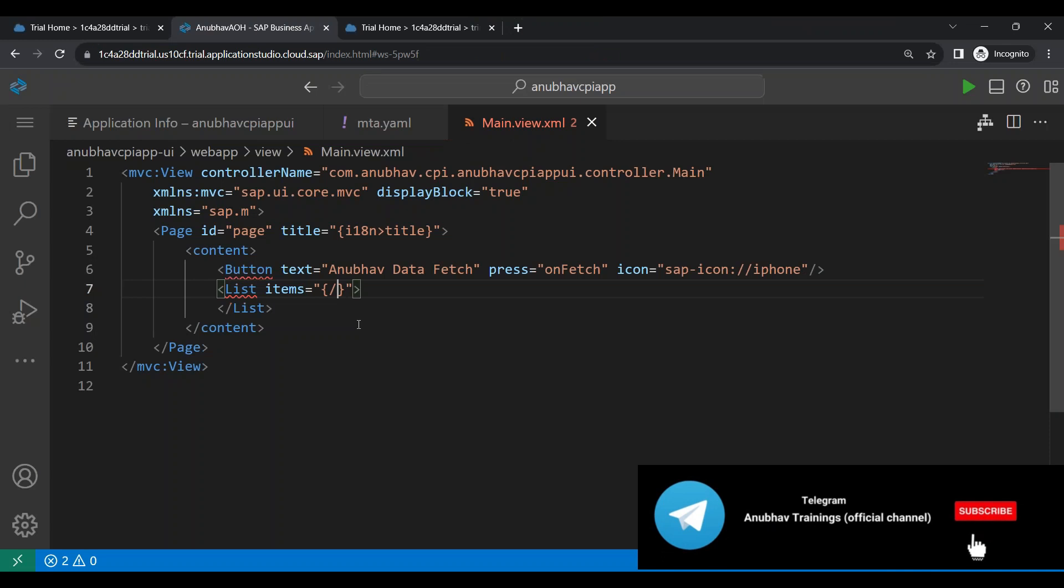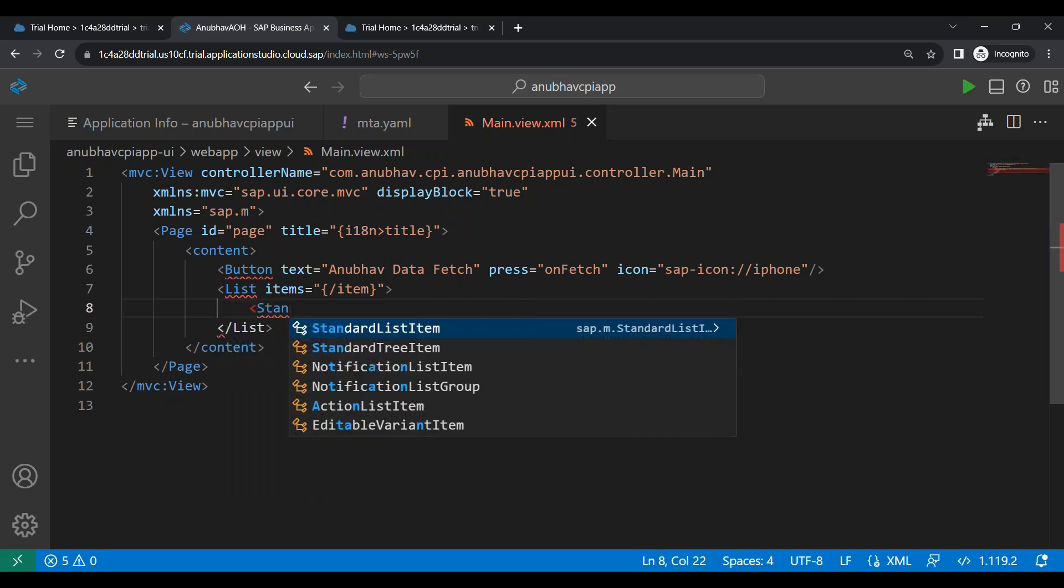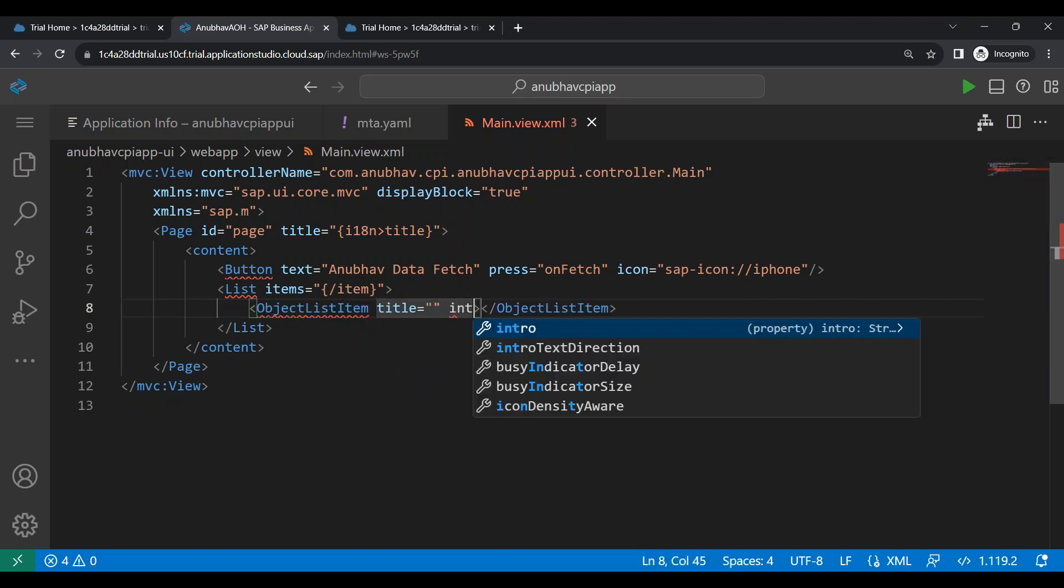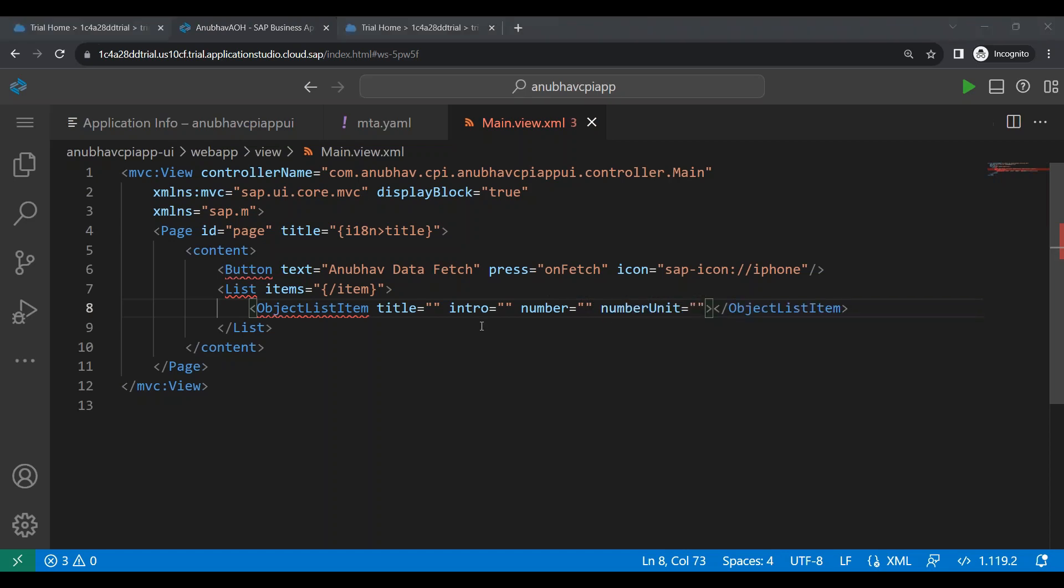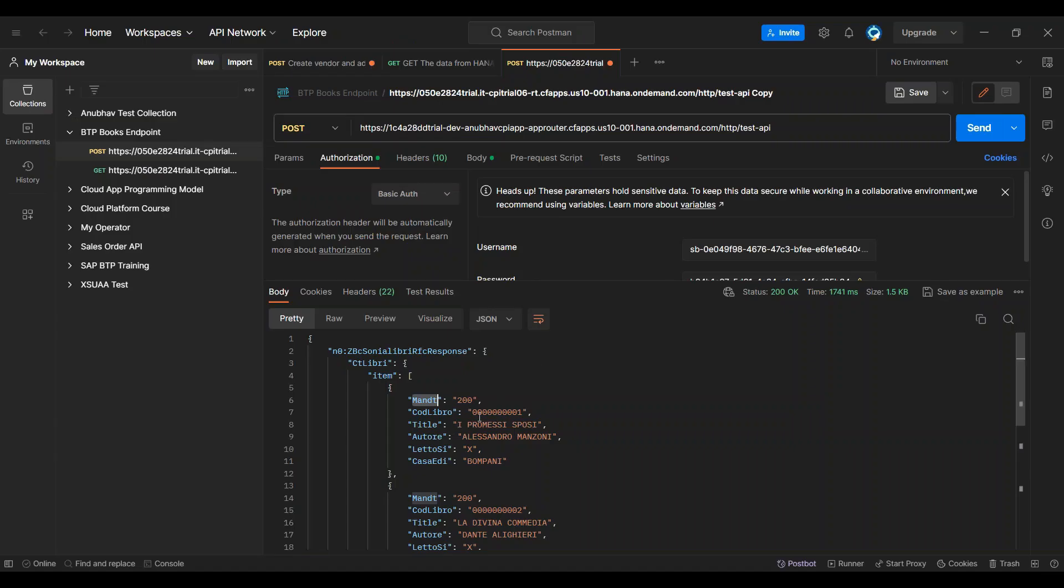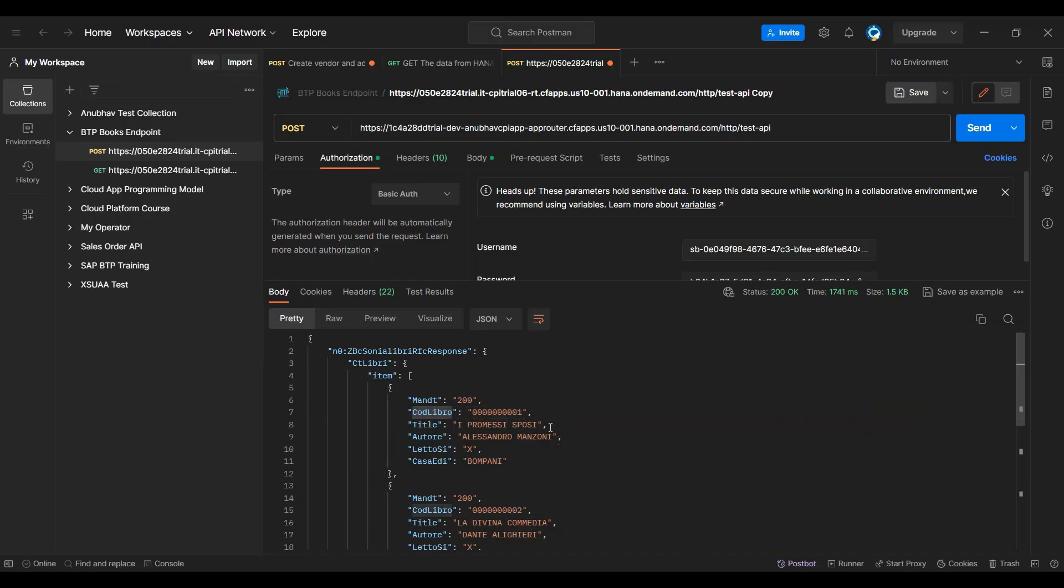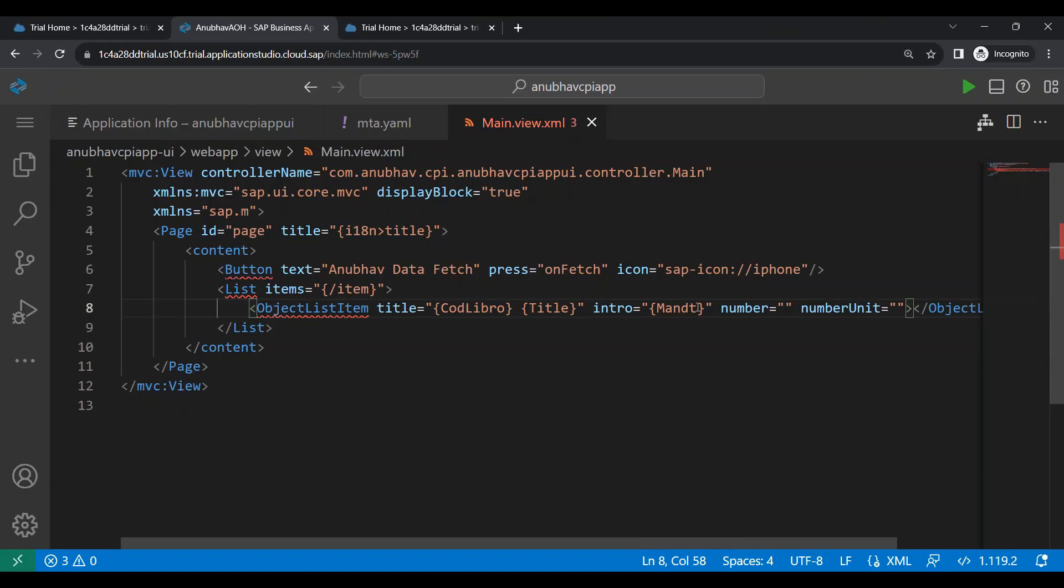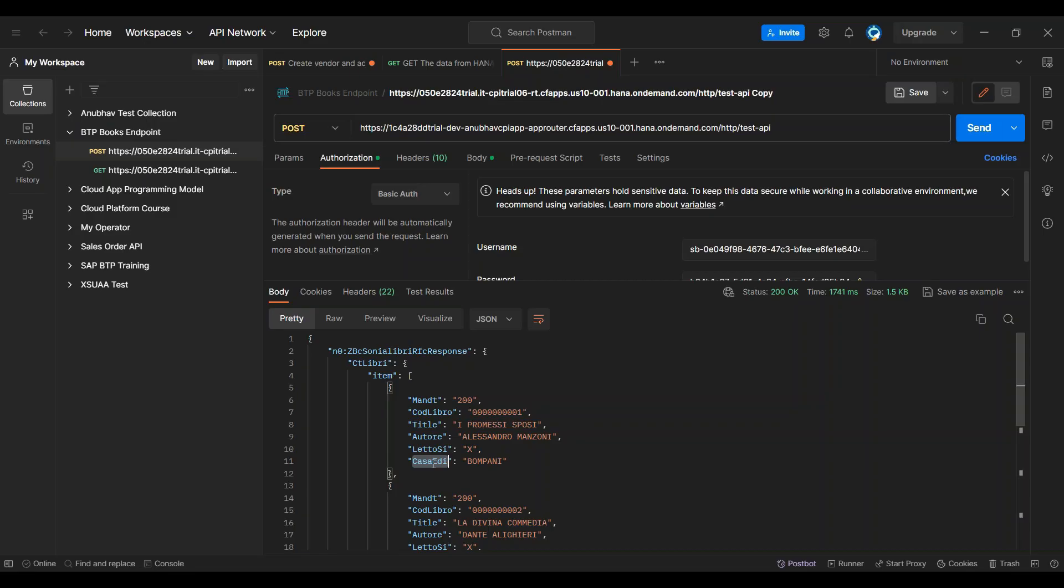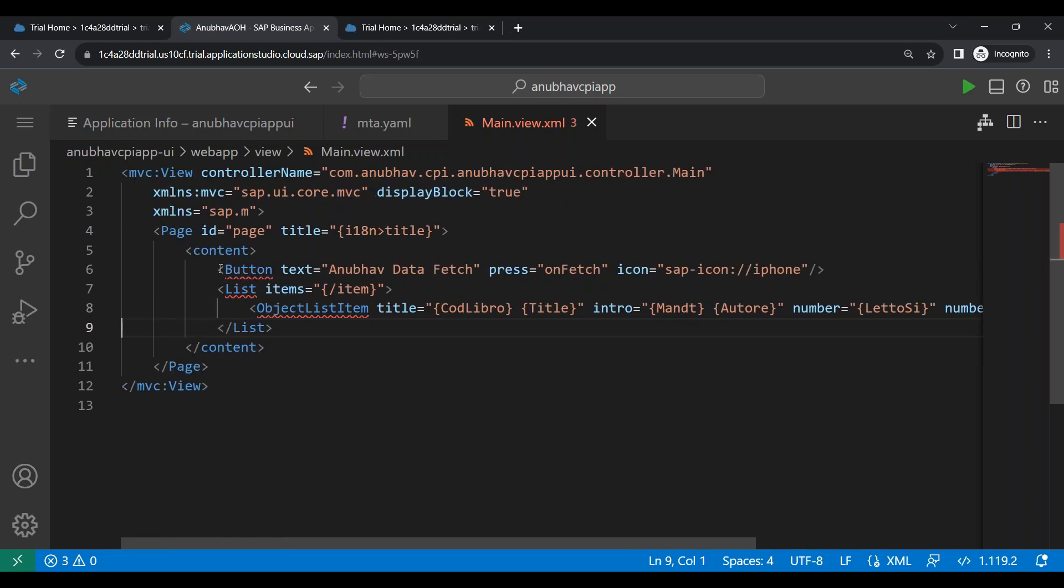And inside this, we will create every list item is of type, let's say object list item. And then we will add title, intro, number, and number unit. These are the properties. So we will bind with the mandate as intro. This is the relative path. And we will bind here the title with this number. Sorry, the property name. So what's my property name is this one. And I will also add the title. Next to this we'll add the other properties. So whatever this data is there, we will just bind the relative address of that data with our local model.